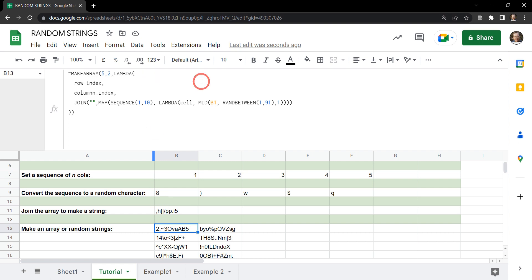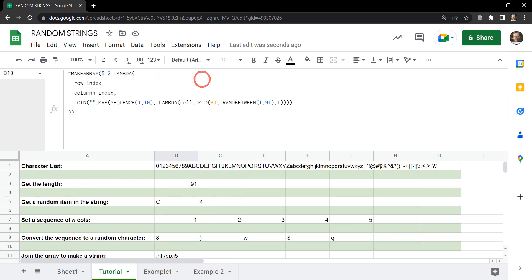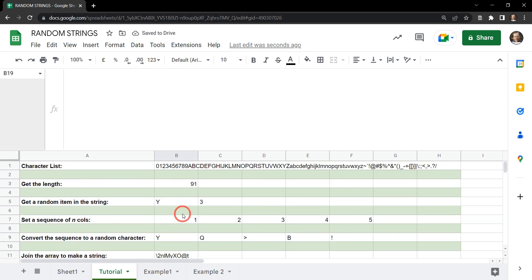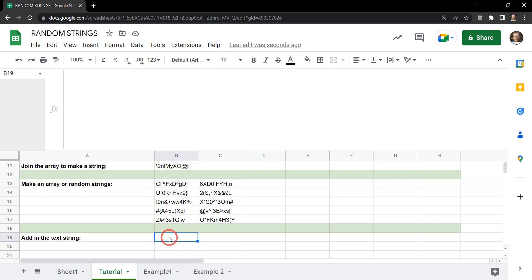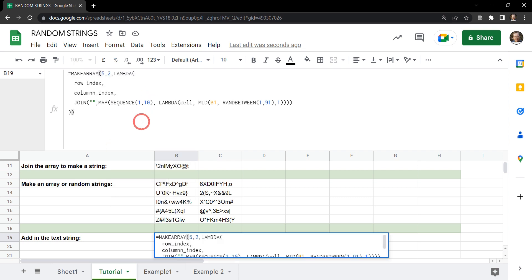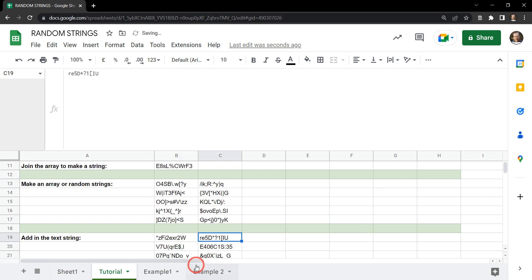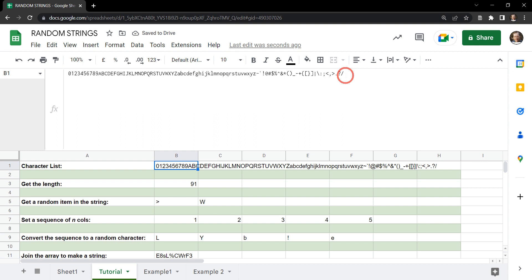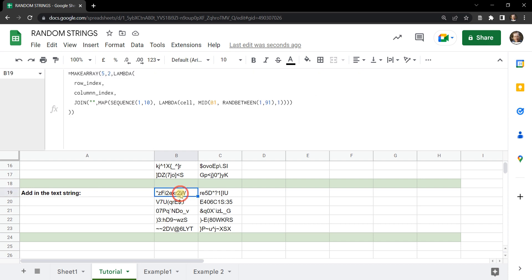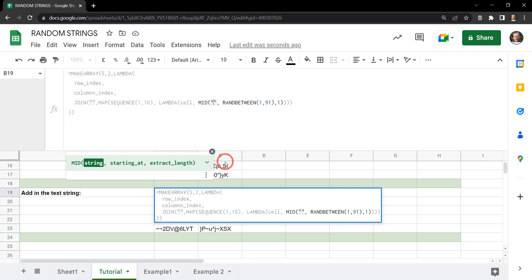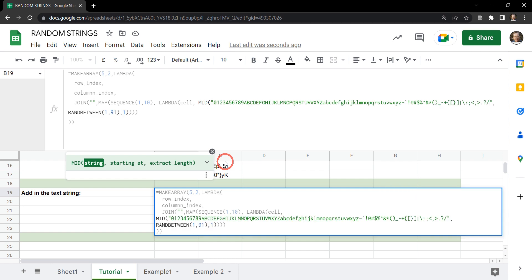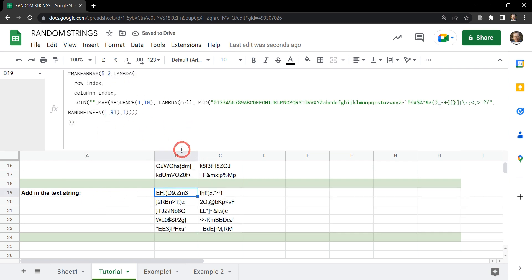The next thing we need to do is stop leaving B1 referenced at the top of the sheet — it's a good idea to embed the character string directly inside the formula. We grab the formula, copy it into B19, then select the actual string from B1 and paste it inside the MID section of the formula, wrapping it in double quotation marks. Now the entire thing is self-contained.